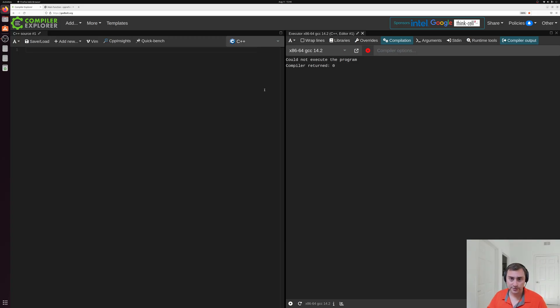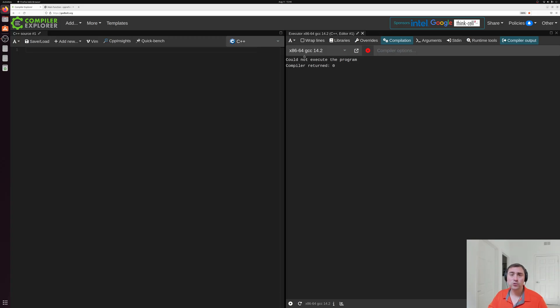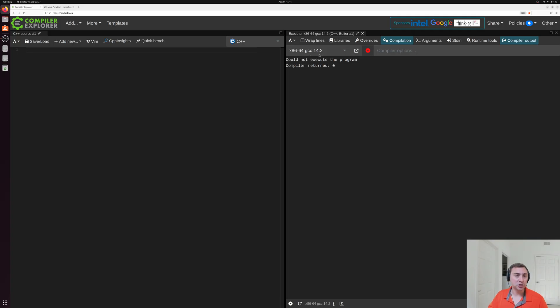So for this first example, we're going to be using this x86-64 version of GCC. And the version of GCC is going to be 14.2.